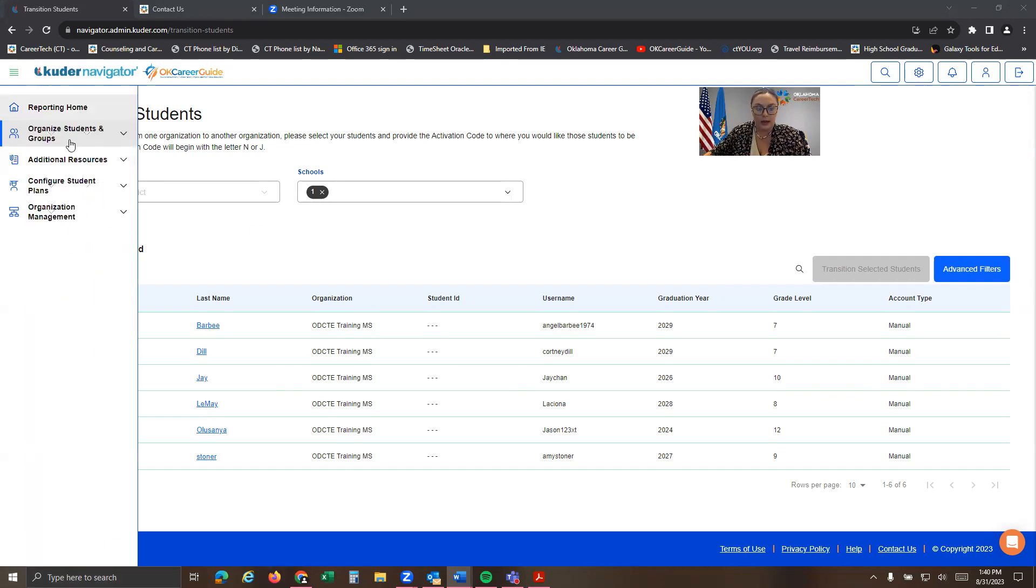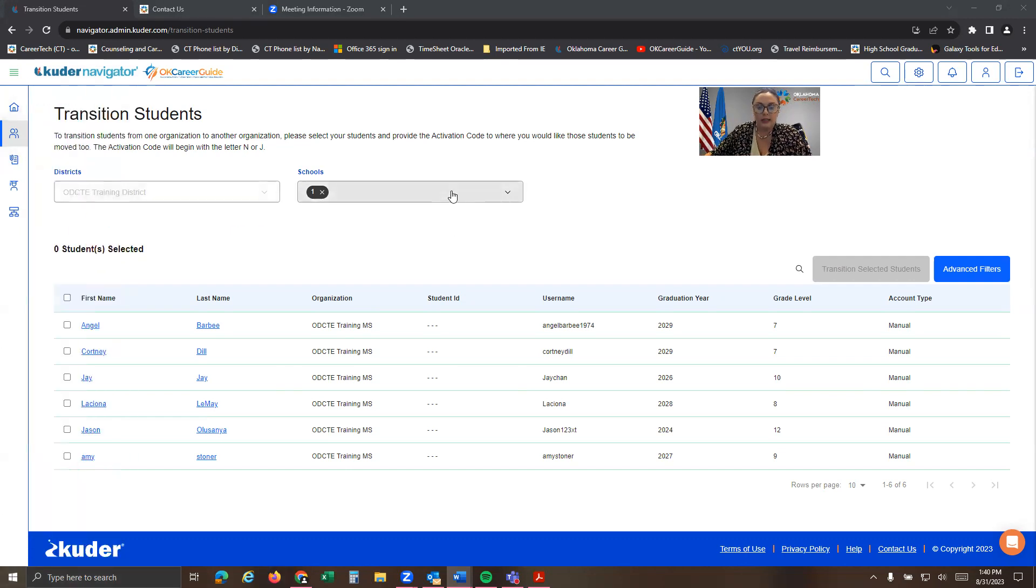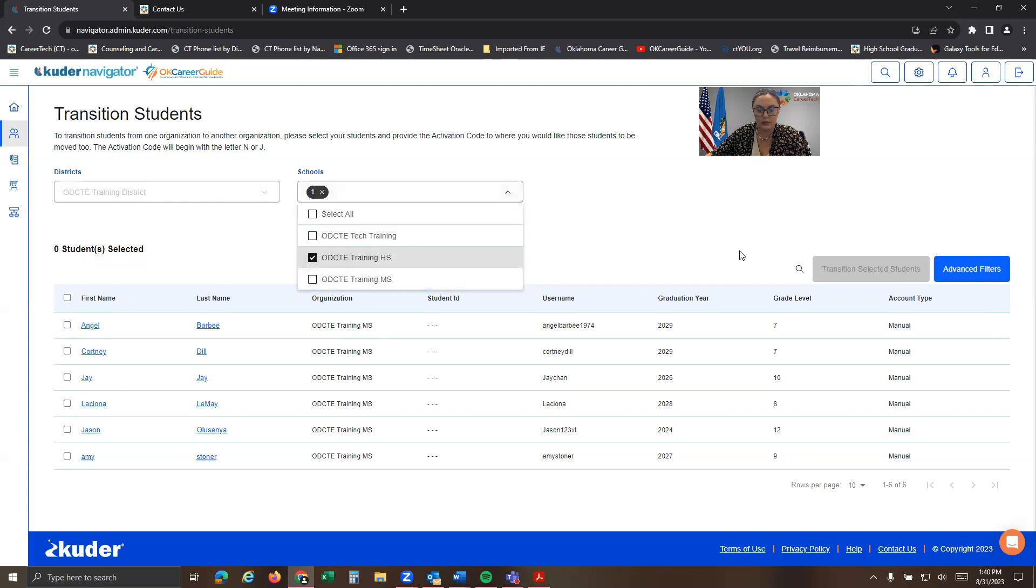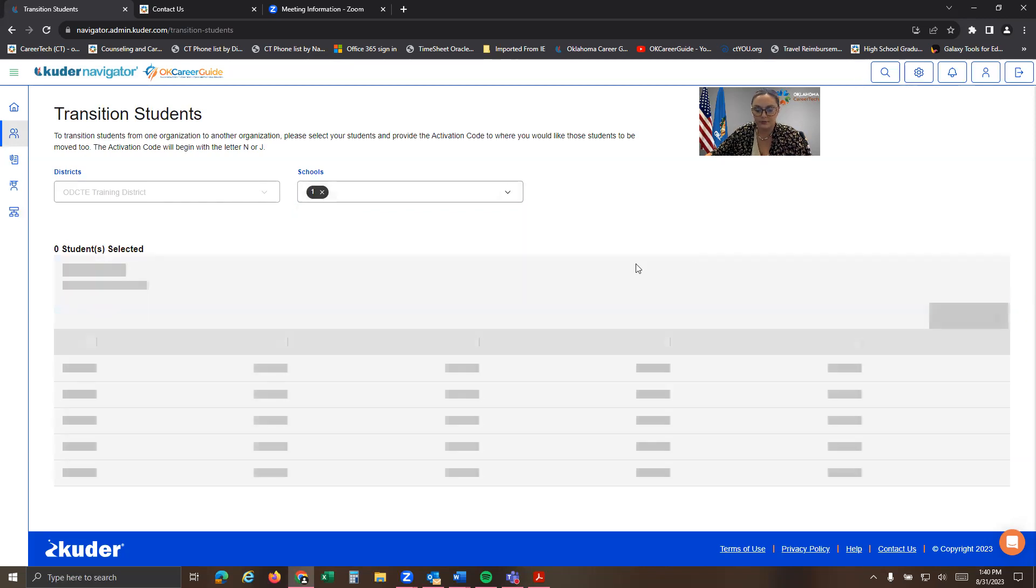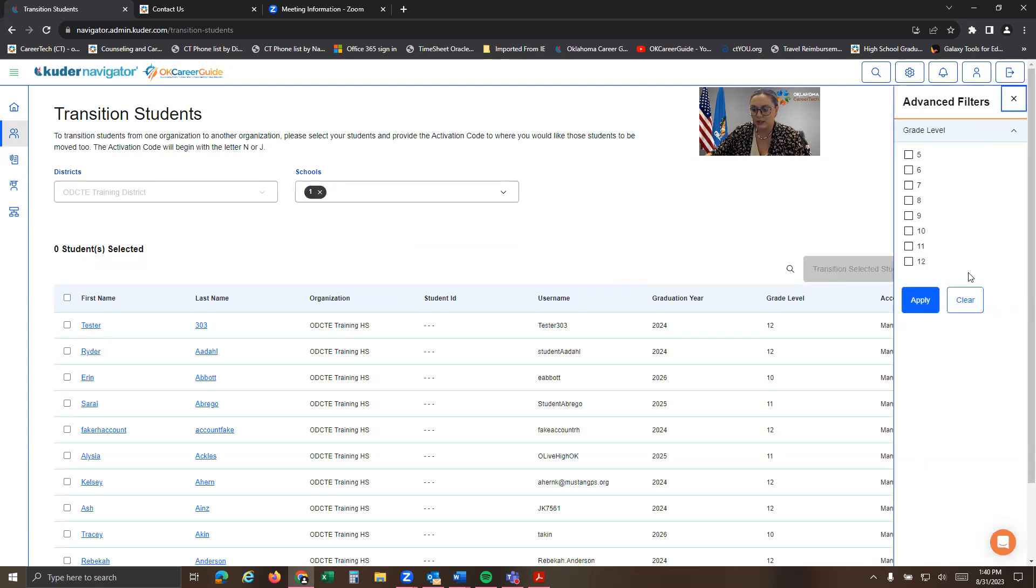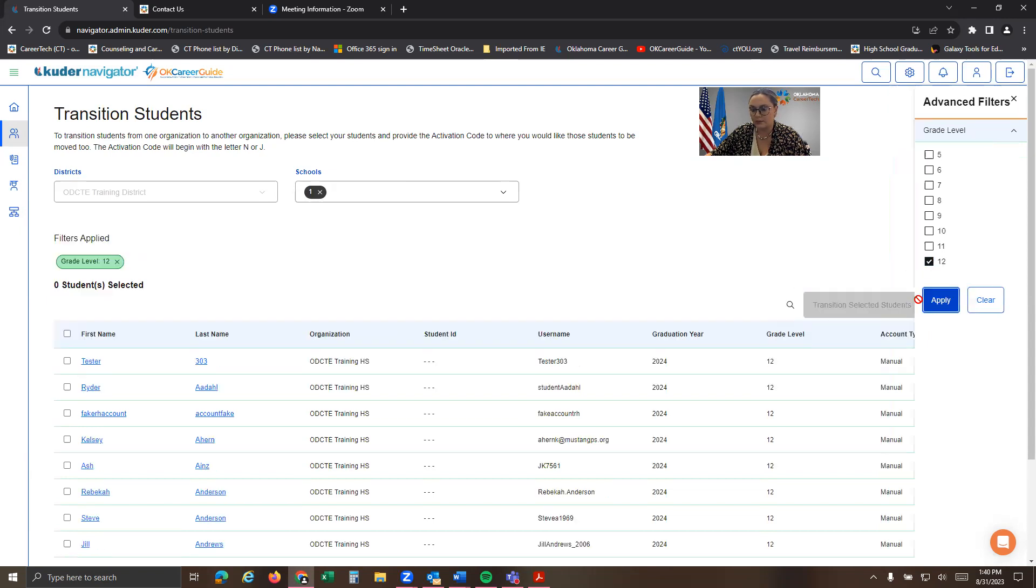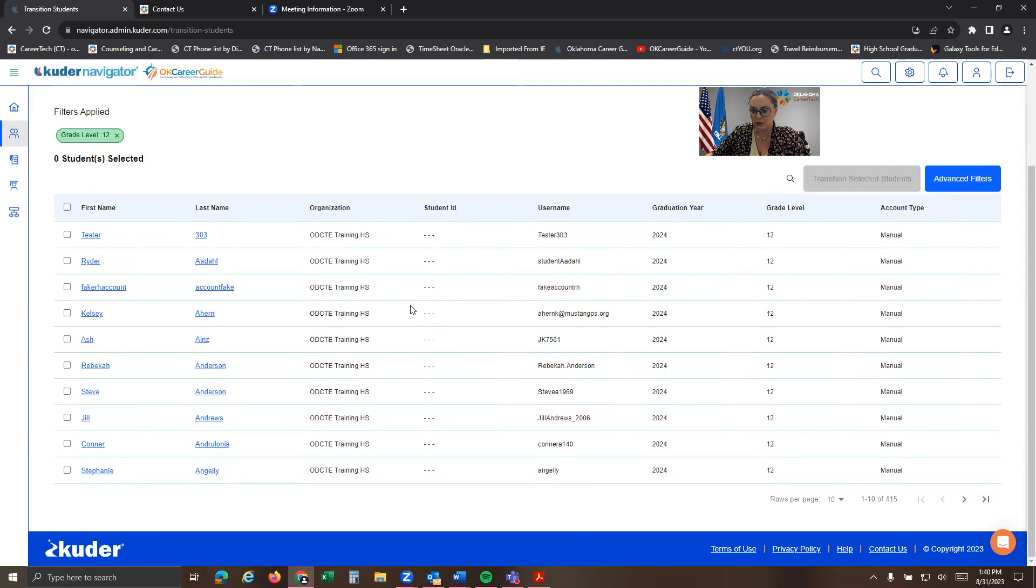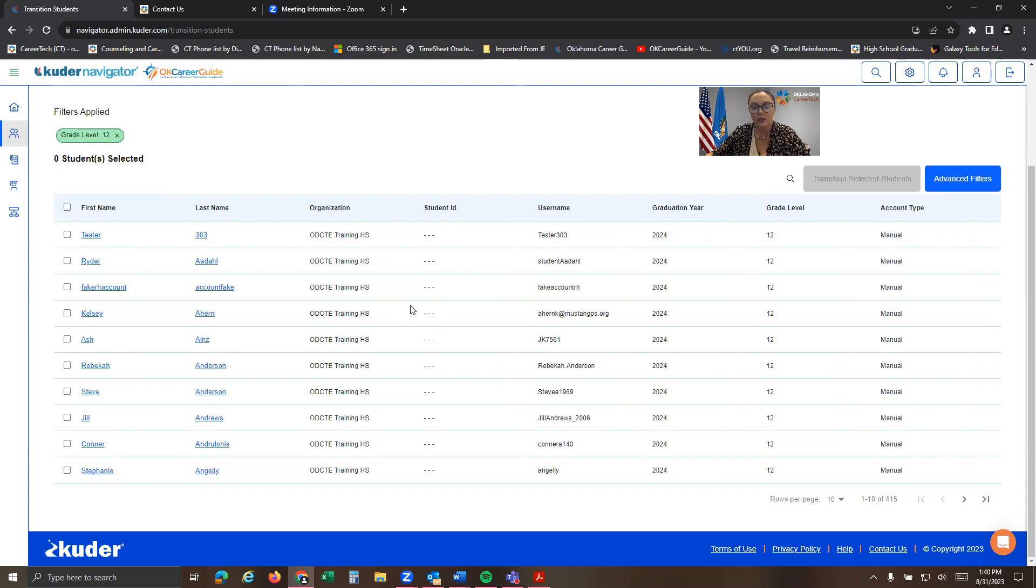But what I'm going to do now is I'm actually going to select the high school and deselect the middle school. And I'm going to show you how I would do this. So if I'm going to go to advanced filters, let's say I'm going to do 12th grade. And let's act as if it is summer 2024 and you're like, okay, all these students have graduated. I want to move them out. They're no longer going to be with us.